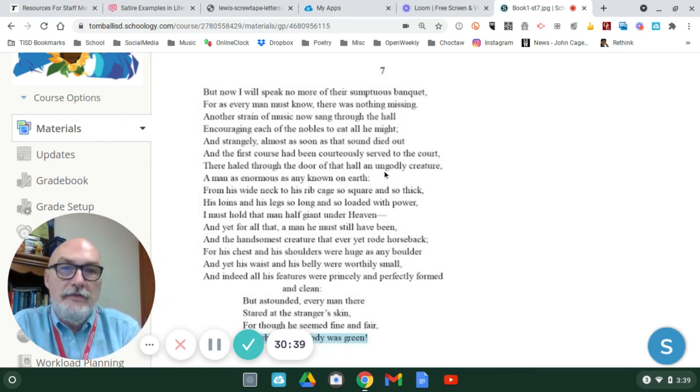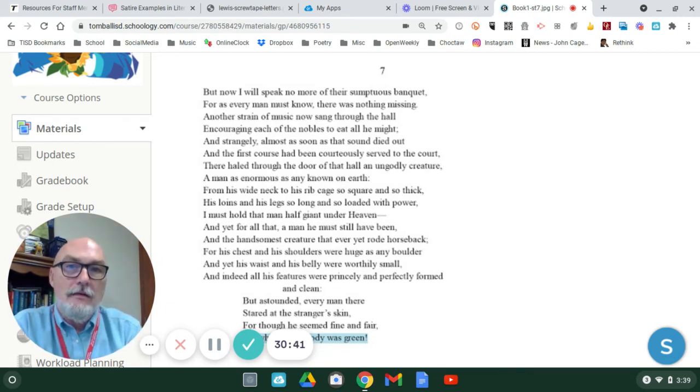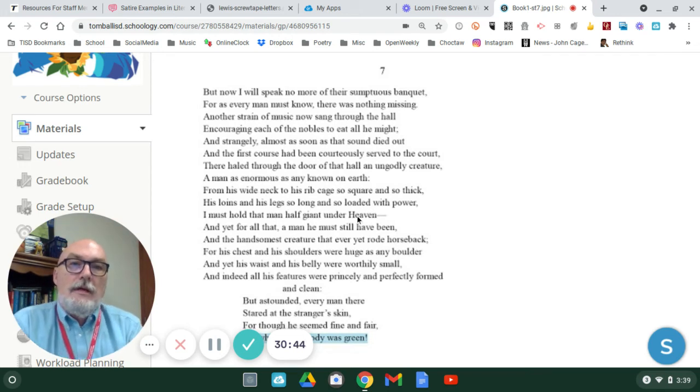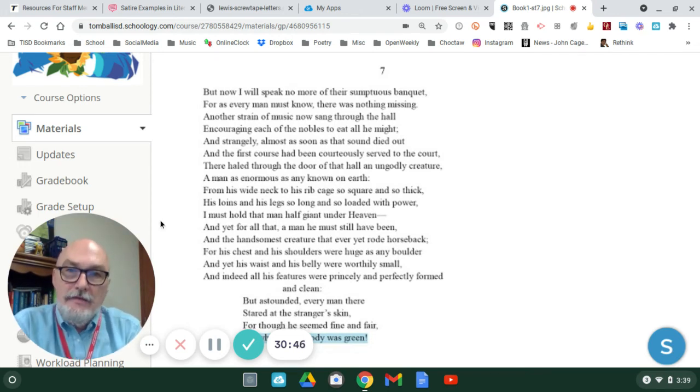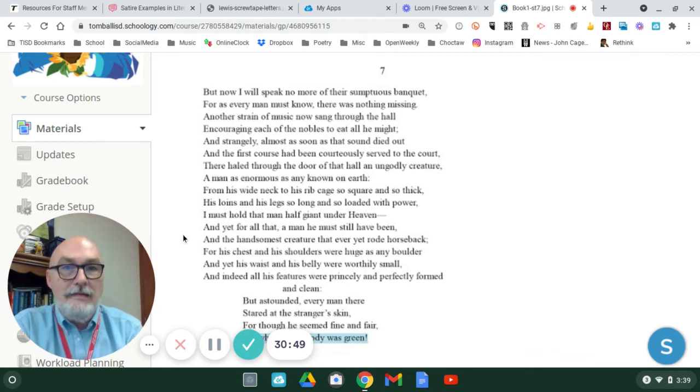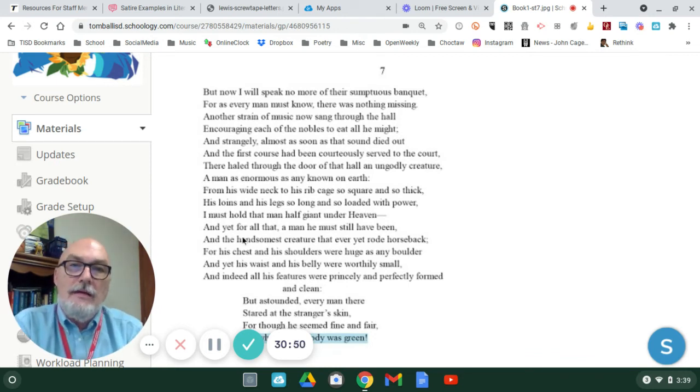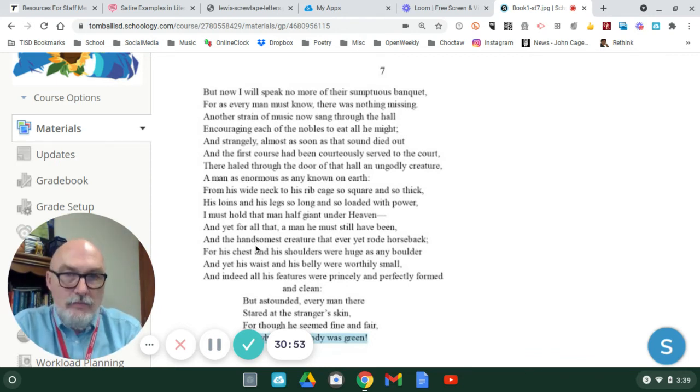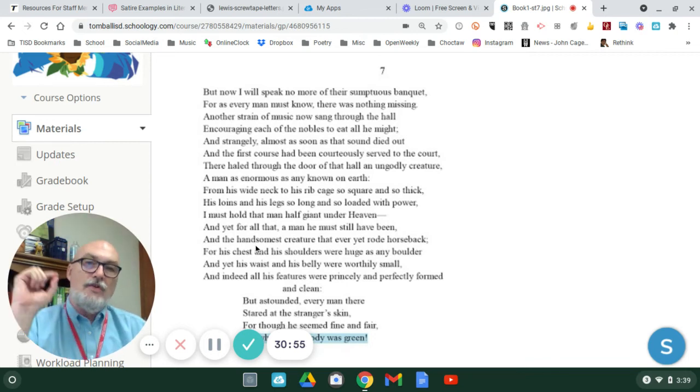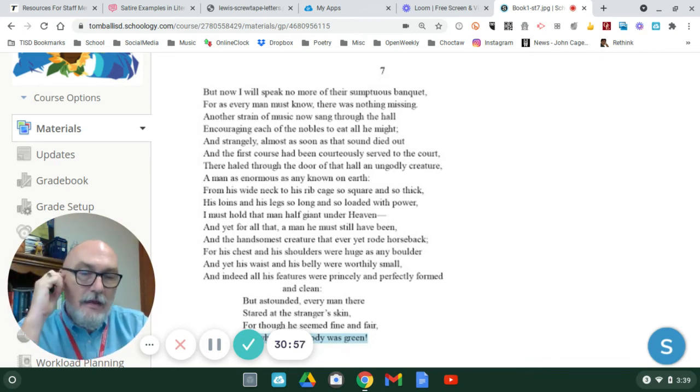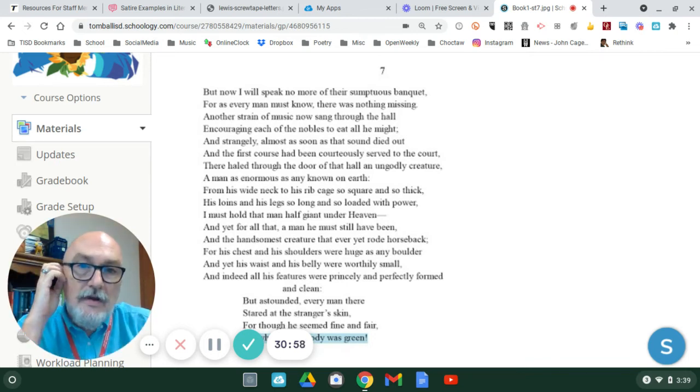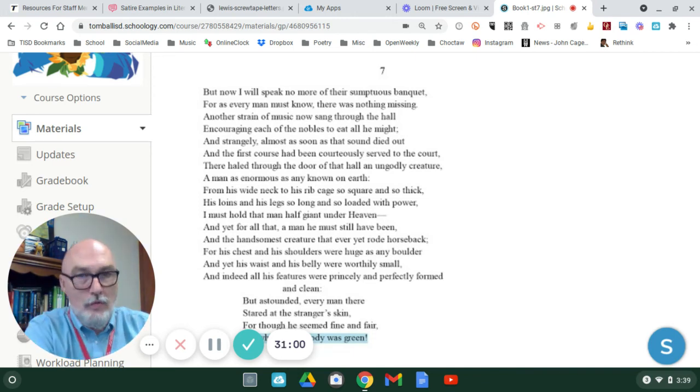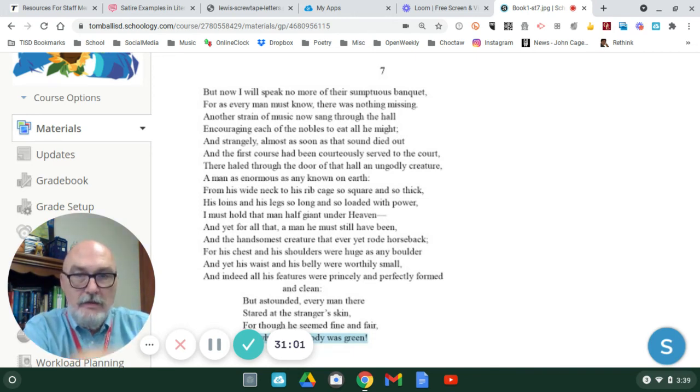He's first introduced as being ungodly. He's enormous. He could be considered a giant. But, and yet, he's a man. And he's very handsome. This duality is going to play into his construction throughout the whole piece.